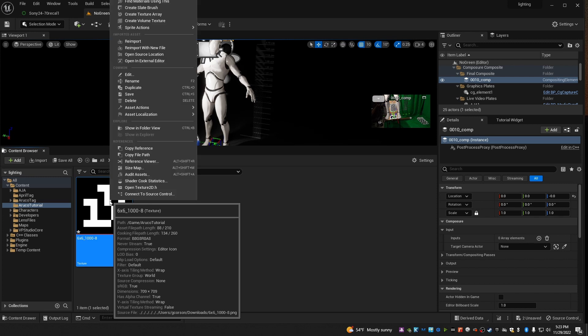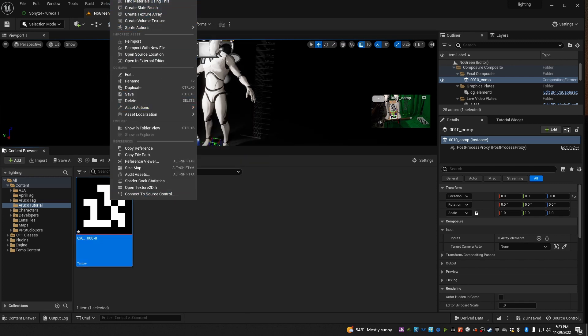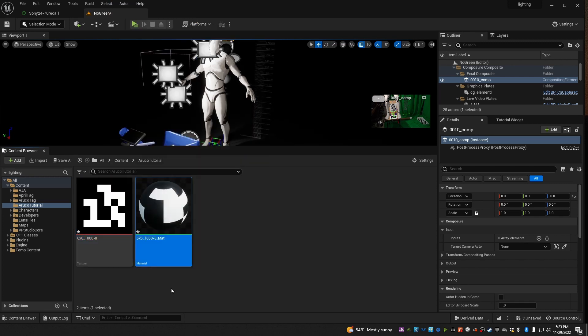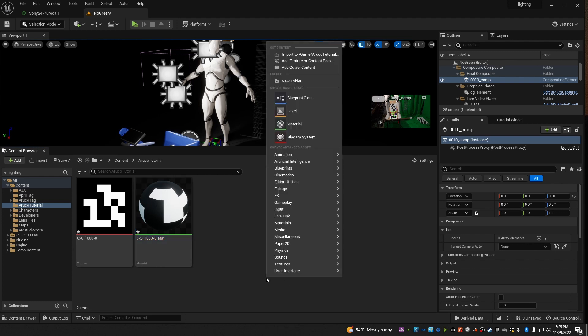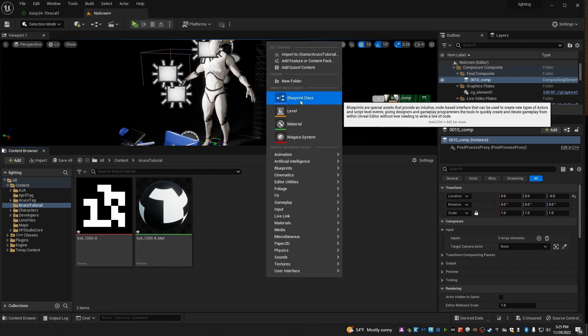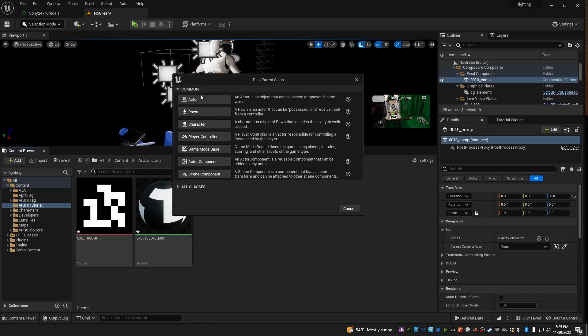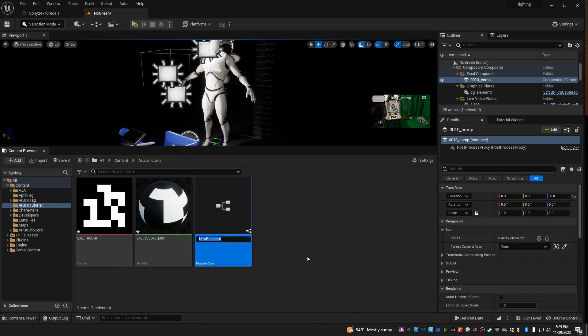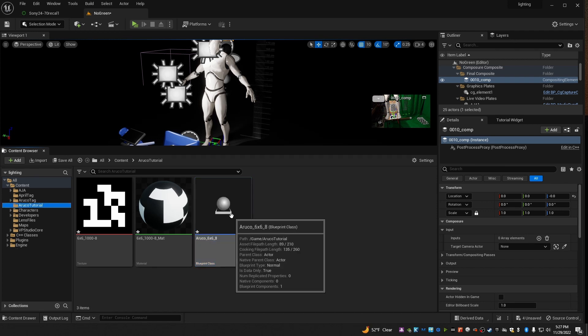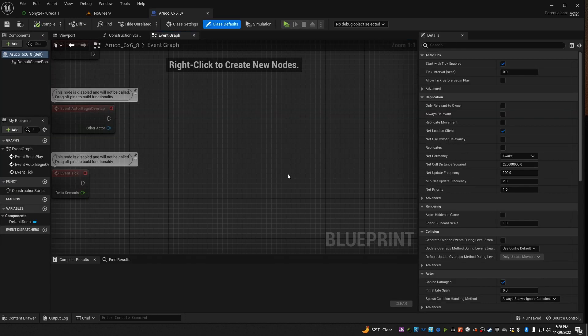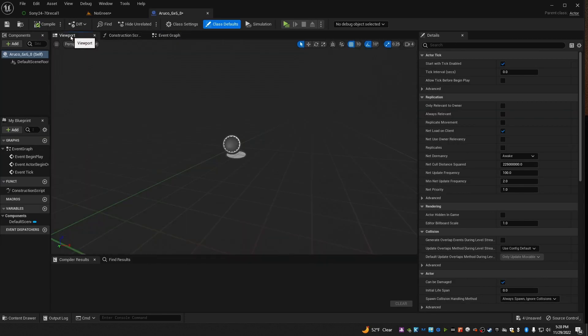Then right click on it, and choose create material. Now right click in the window again, and choose blueprint class, and select actor. And I'm going to name this ArUco 6x6 number 8. Double click it to open it, and if it doesn't come up with the viewport showing, click on viewport to show it, and you should see something like this.